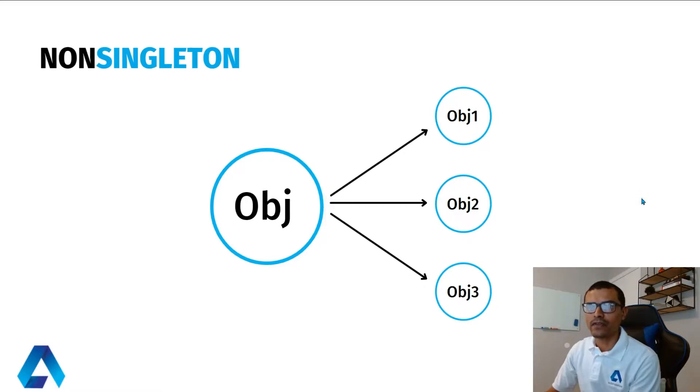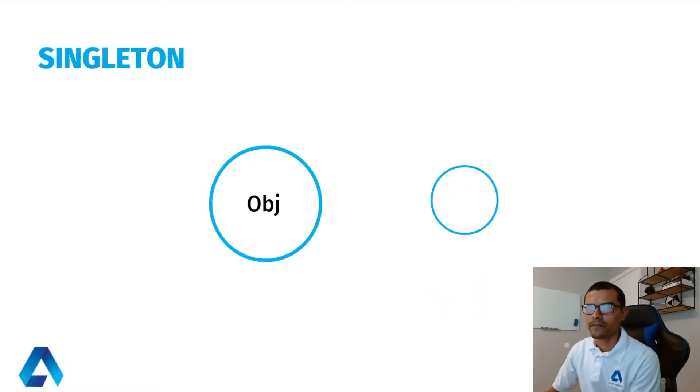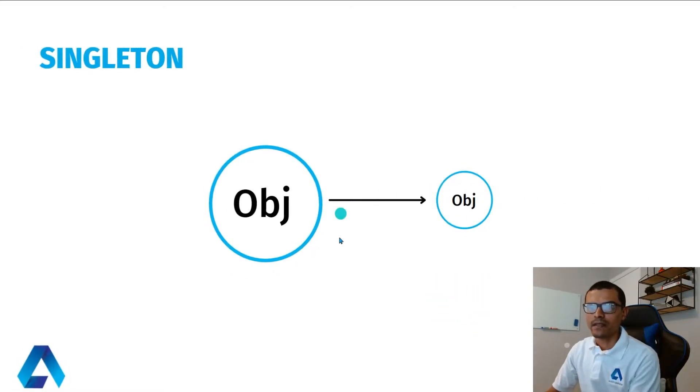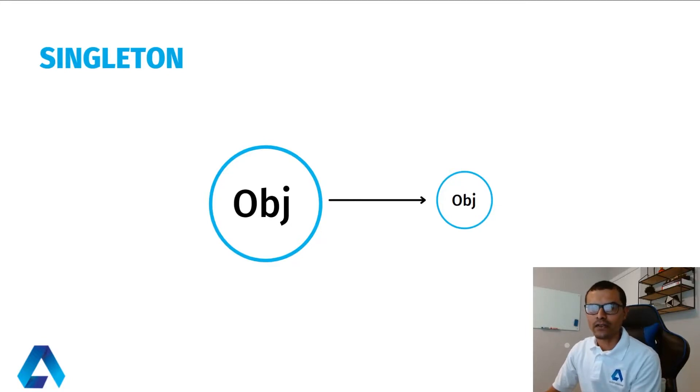Next we'll look at an example that uses the Singleton pattern. In this case we only have one object and we're only allowed to have one instance of that object. Now that we got that out of the way, let's go to the code.